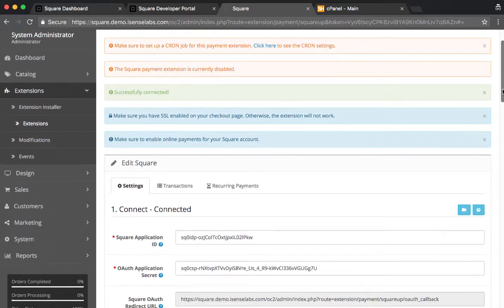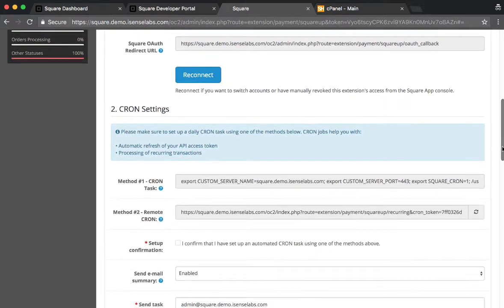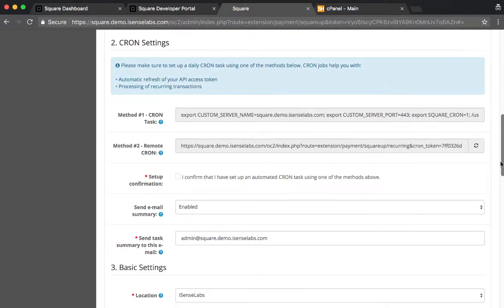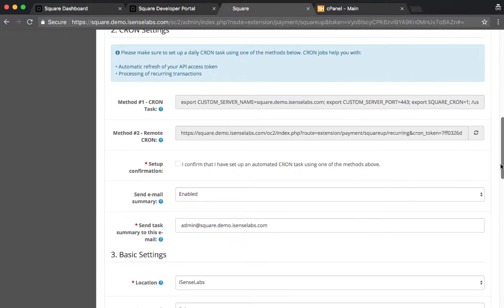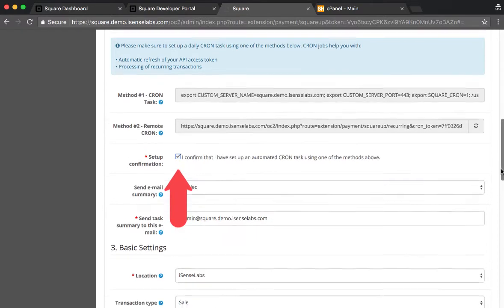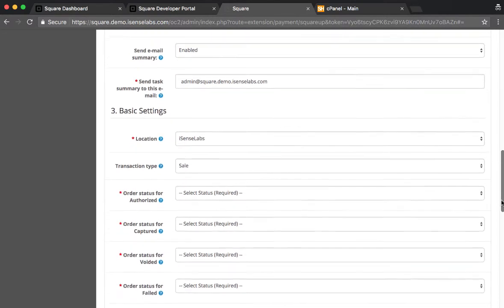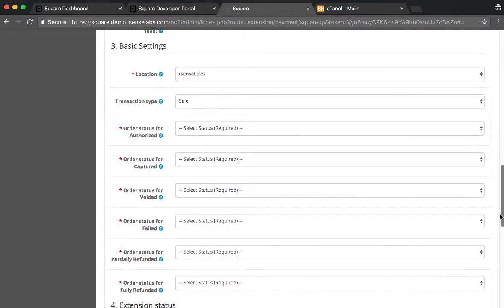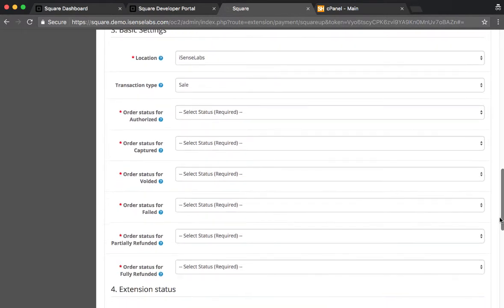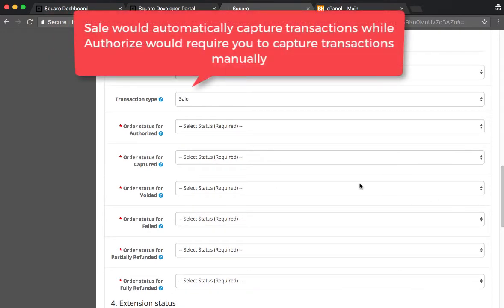Now we scroll a little bit down to Cron Settings. As we can see, we have two methods: method number one and method number two. We will set that later, so for now we're just clicking on Setup Confirmation check.